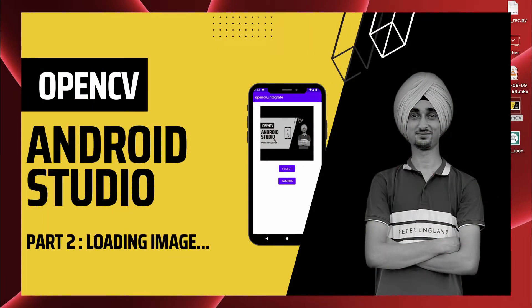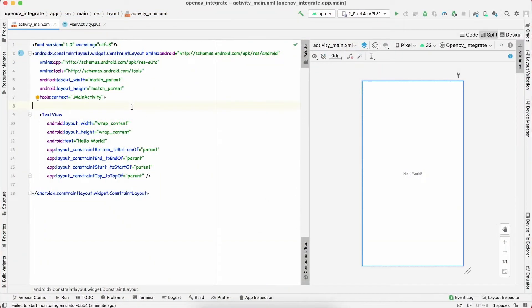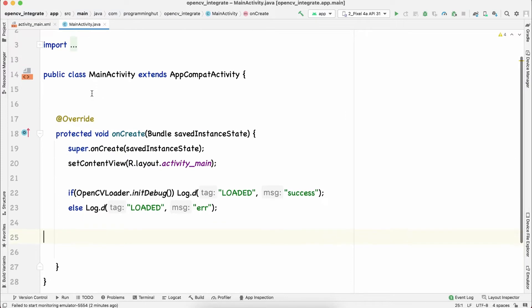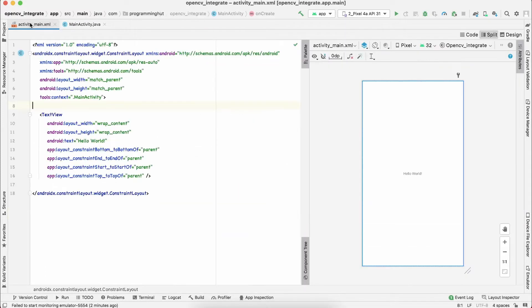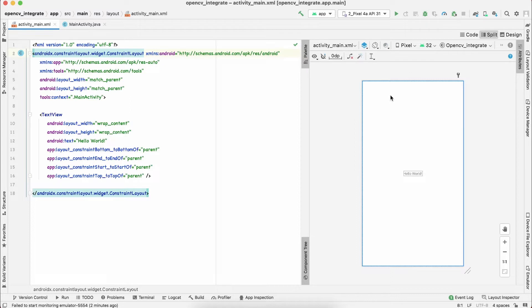In this video we are going to learn how to load an image in OpenCV. Since OpenCV is all about image processing, this is important and you have to be comfortable with it. There are two ways I'm going to discuss: one is loading the image from your gallery or downloads, and another is loading the image directly by capturing from your camera.